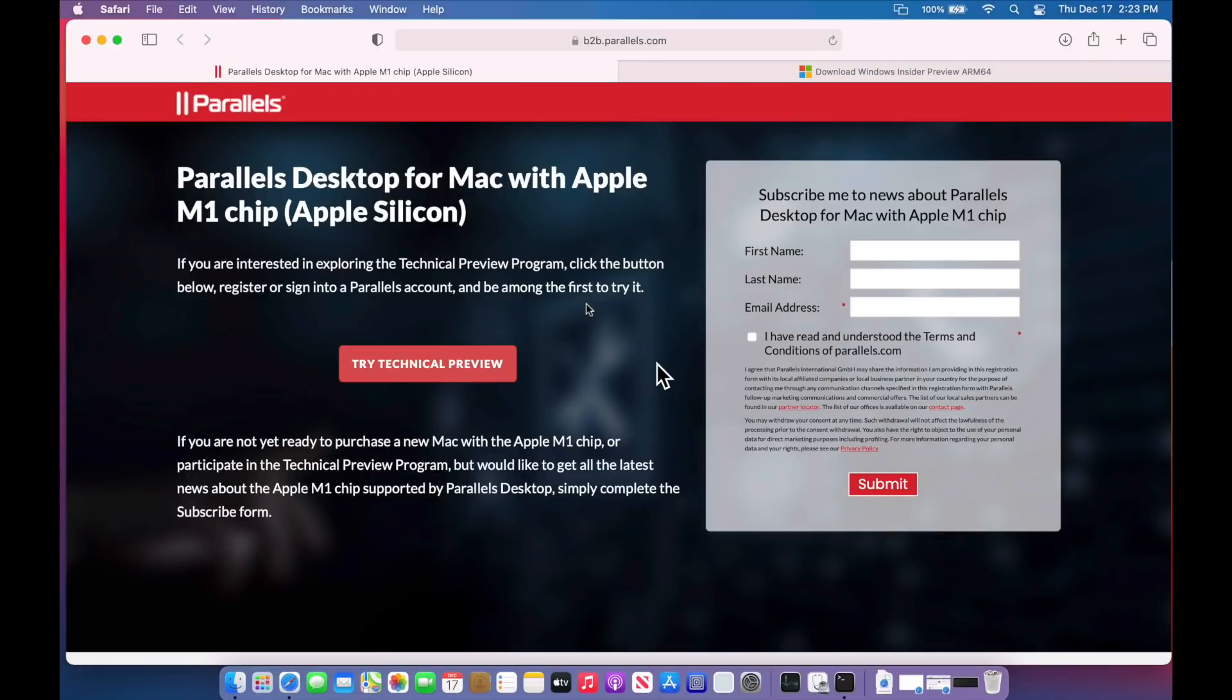Hey everybody, Mr. McIntosh here. This is part five of my virtualization of ARM-based operating systems on Apple Silicon.